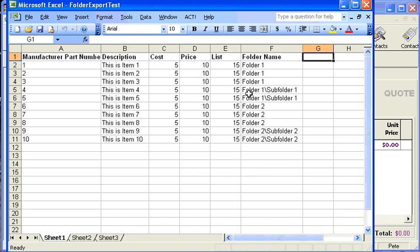We also want to get some products into the subfolders. This is the format we need to use: we're going to put the parent folder first, followed by a backslash, and then the name of the subfolder.